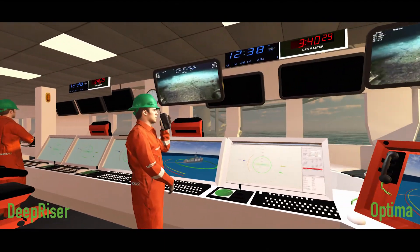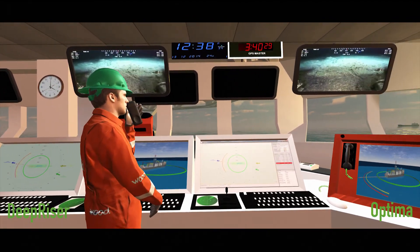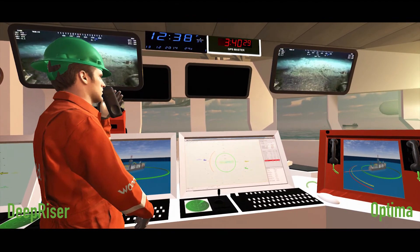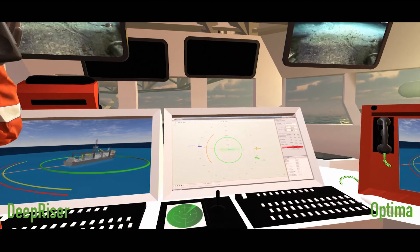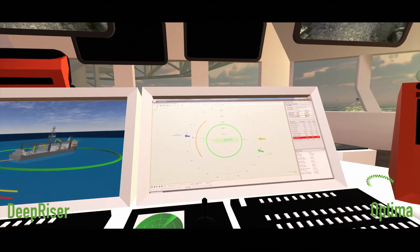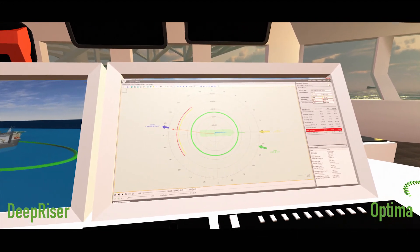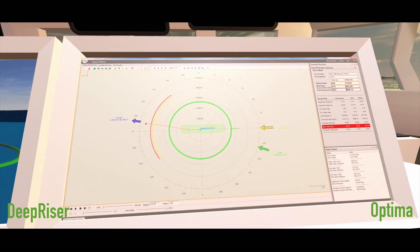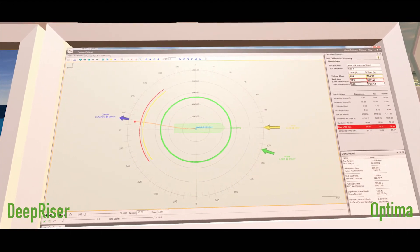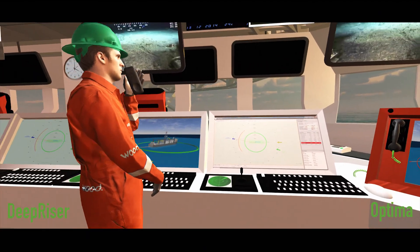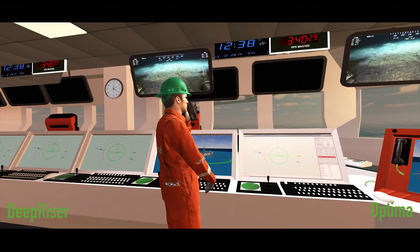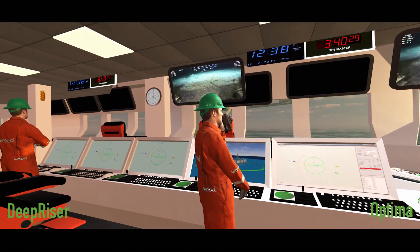Optima allows dynamic watch circles and operability envelopes to be used on board the vessel. Optima has been designed specifically for use by offshore personnel, providing a clear and easy to understand display of key data.